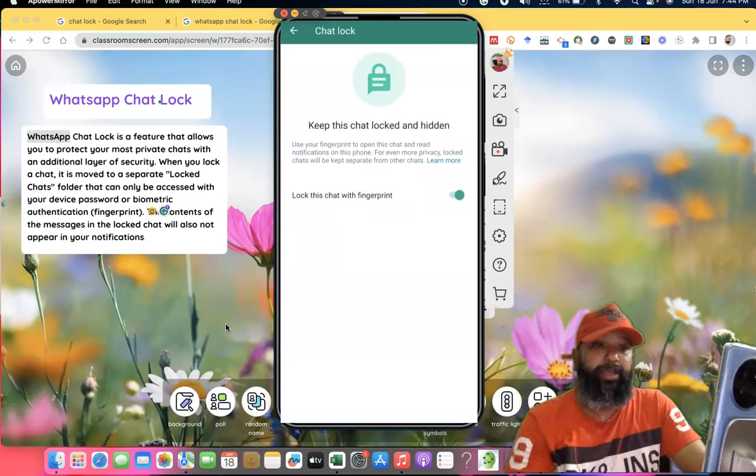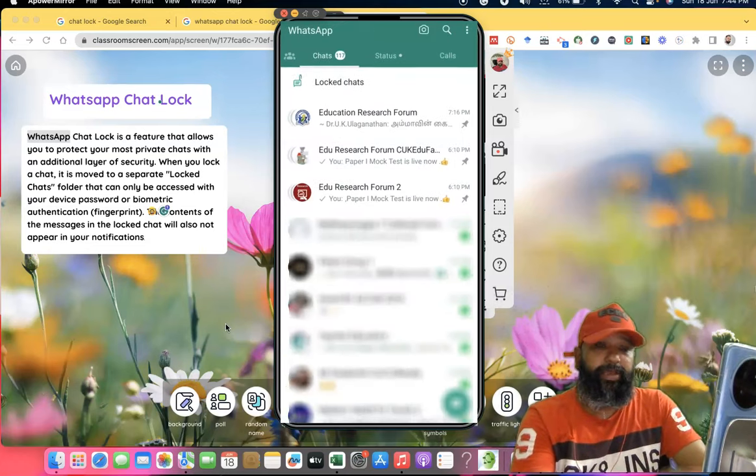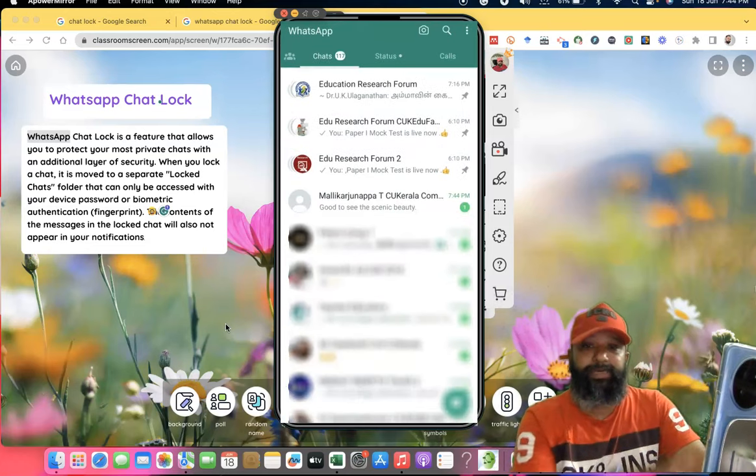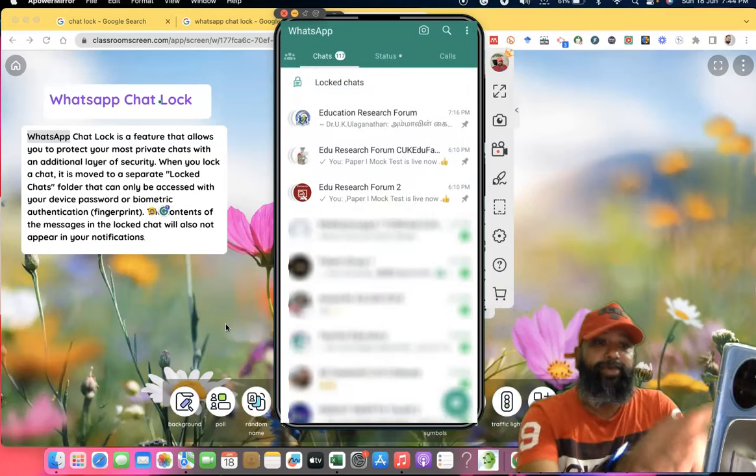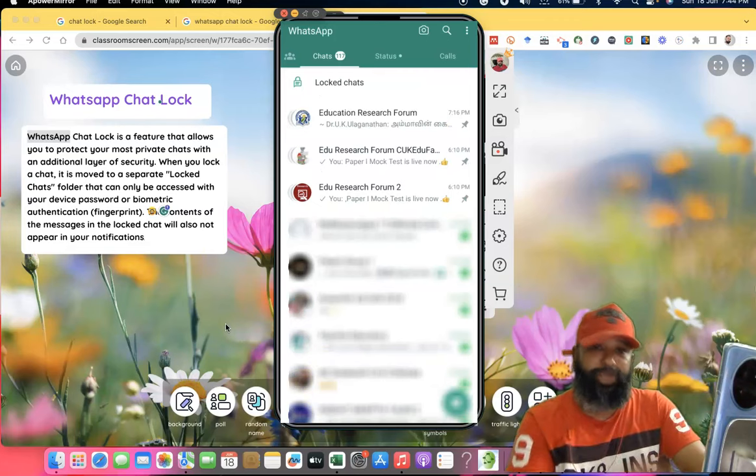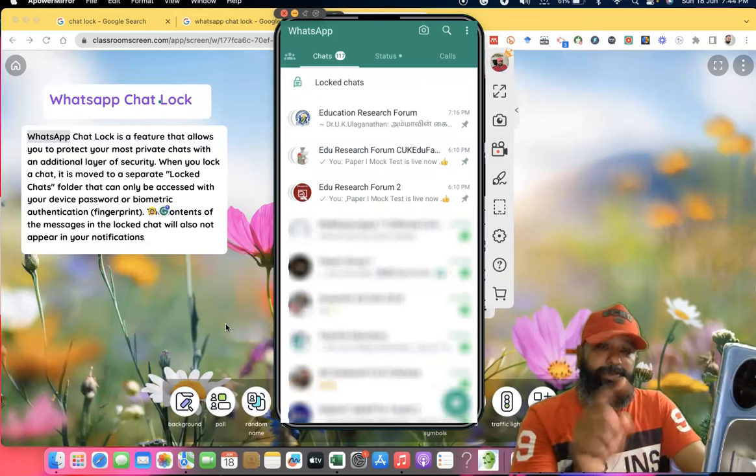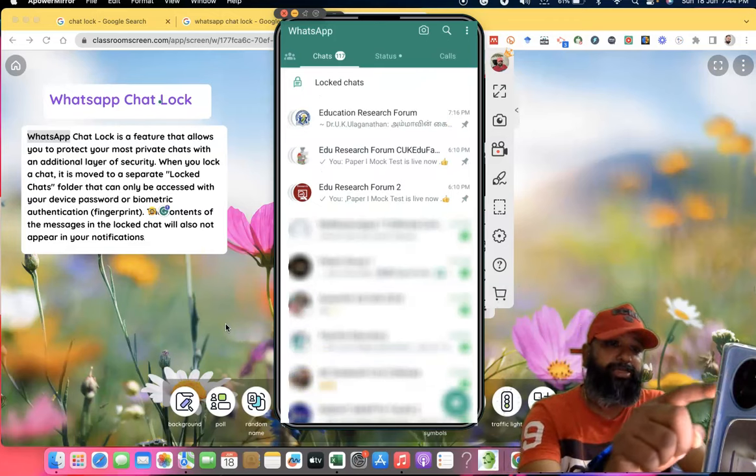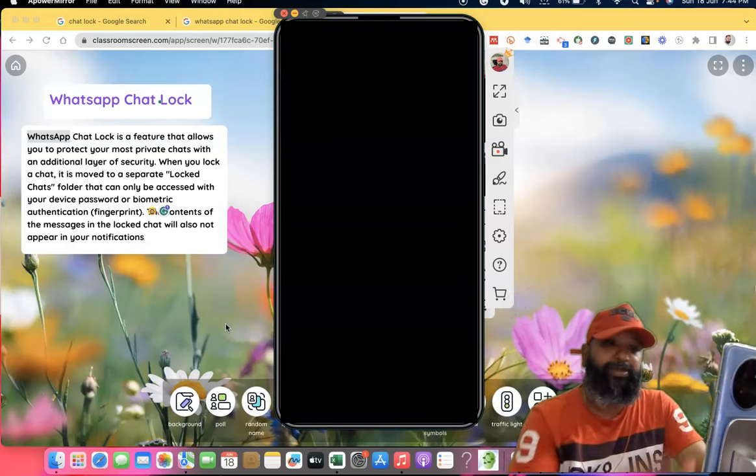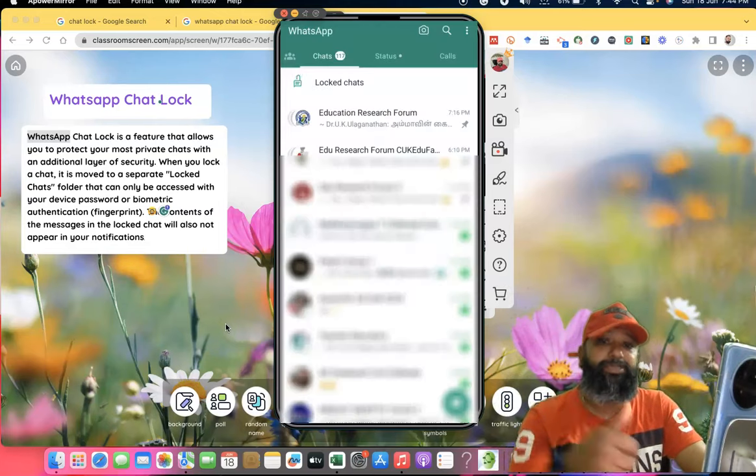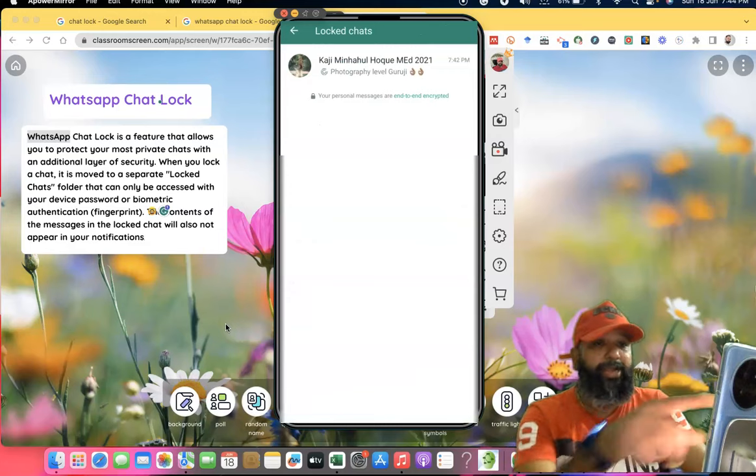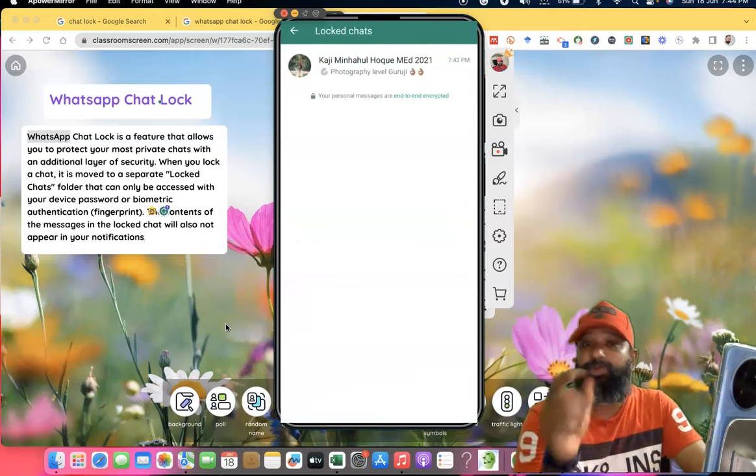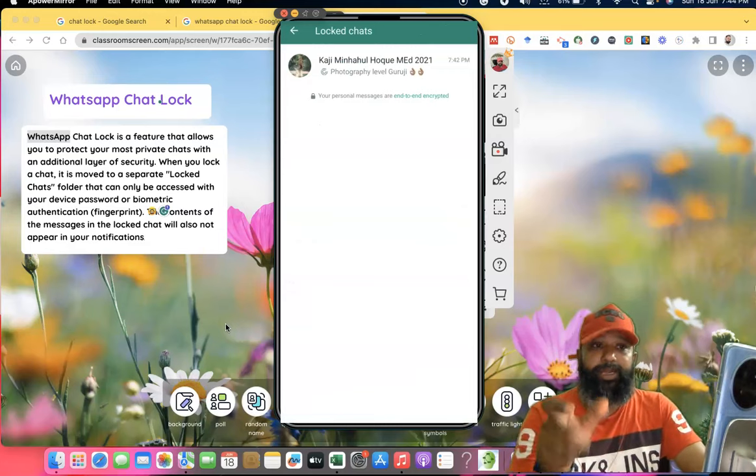Now in our WhatsApp interface, you may see an option at the top called Locked Chats. Suppose you want to open this locked chat - once you press it, it asks to unlock. Once you give your fingerprint, it will open and you can see it. One more thing: if the particular contact sends any WhatsApp message, you cannot see the notification.